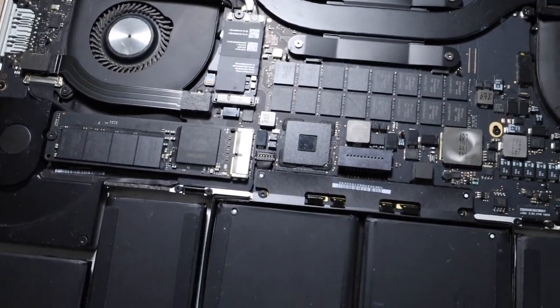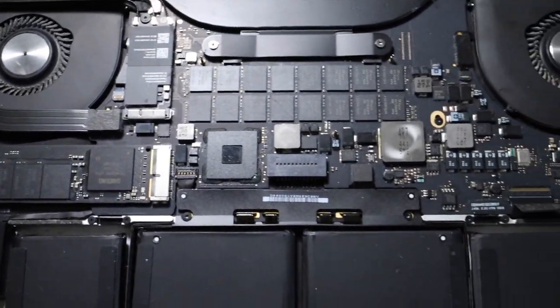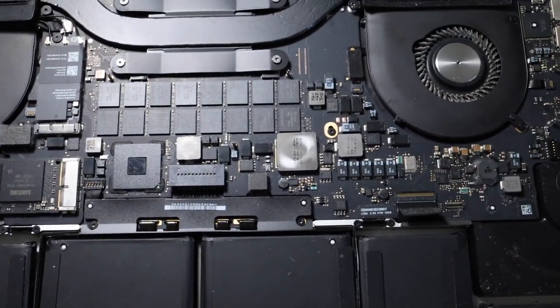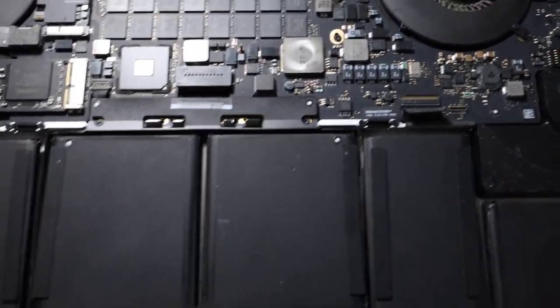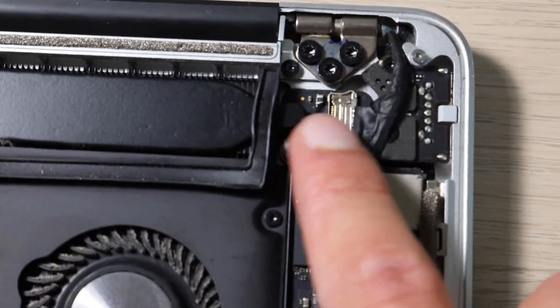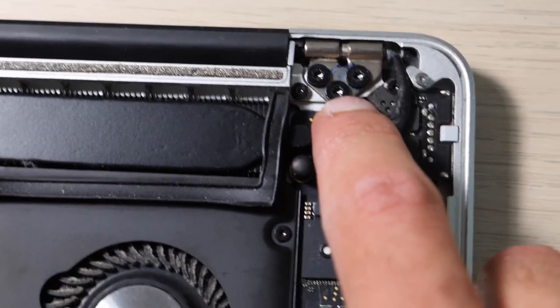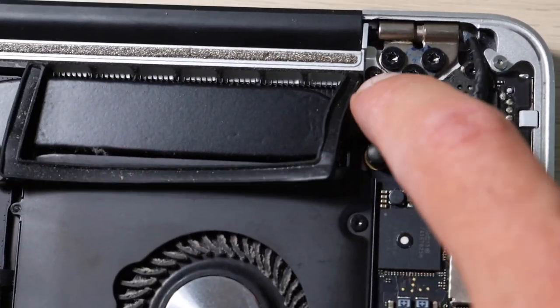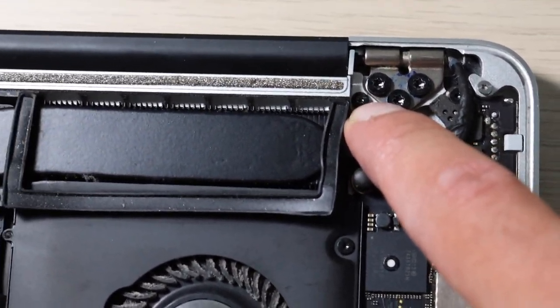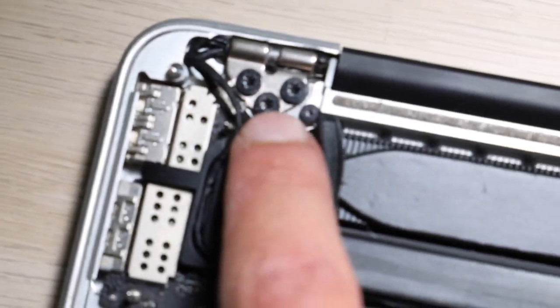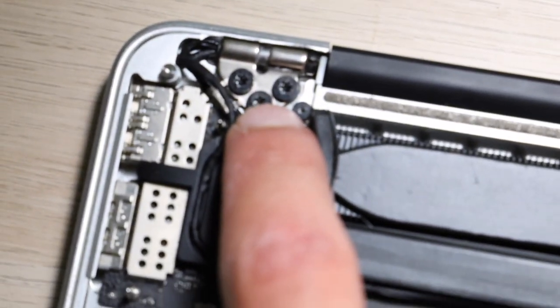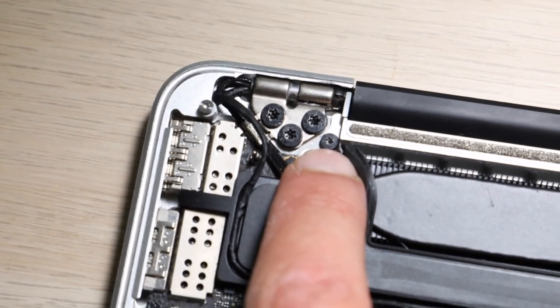So just some other notes I wanted to make about reassembly, even though I didn't show the disassembly, is that these three screws up here, these are all T8s. This one is a T5. Same thing over here, these are all T8s, this one is a T5.